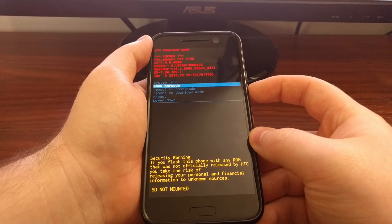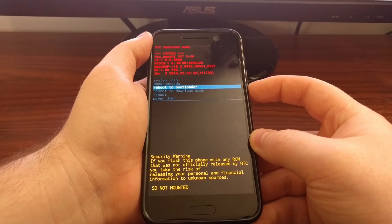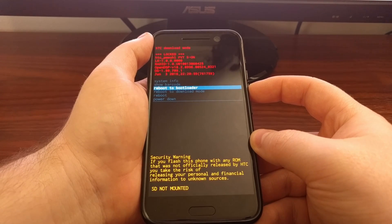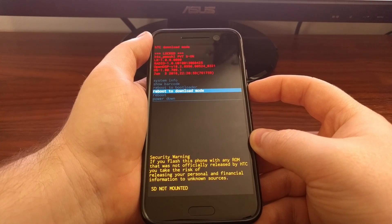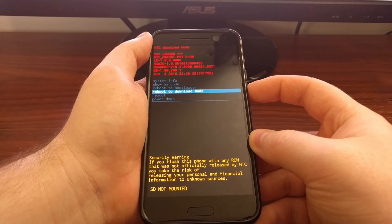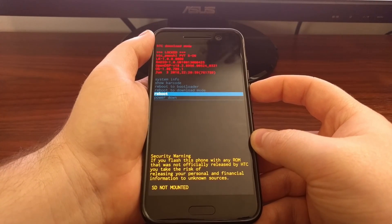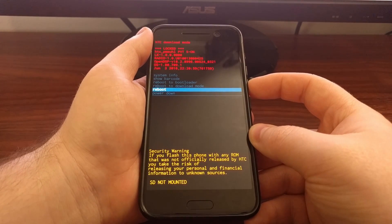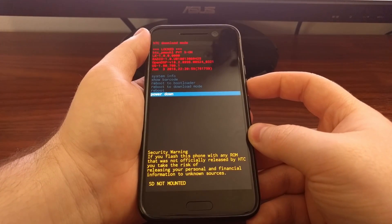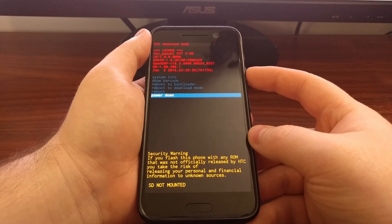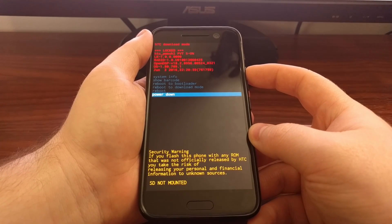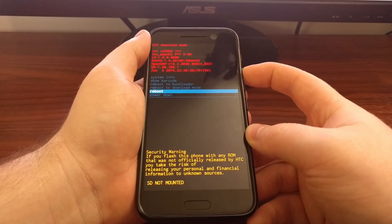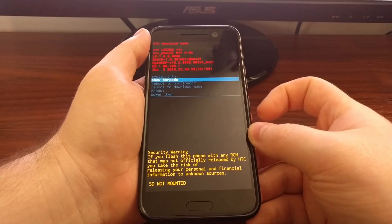We can show the barcode, we can reboot to bootloader mode which is also known as fastboot mode, we can reboot back into download mode, we can reboot the HTC 10 which will boot us back into Android, and then lastly we can power down.